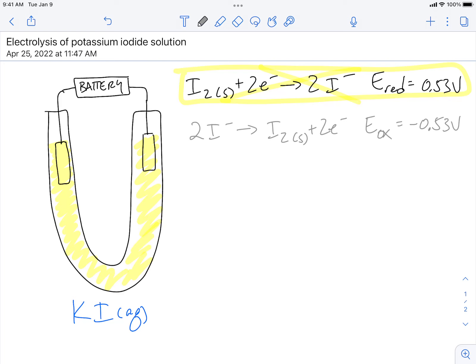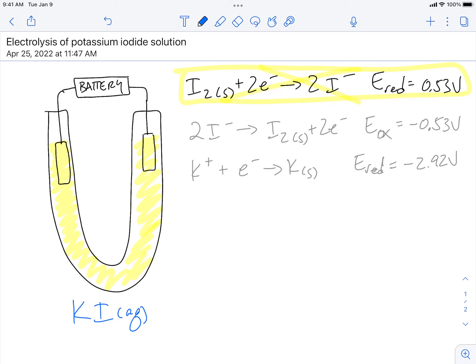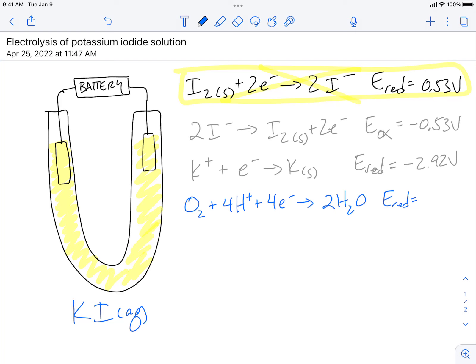The second thing I would look at on my potential sheet is the potassium ions. K⁺ plus one electron making potassium solid is written as a reduction with a potential of negative 2.92 volts. We also have to remember that there's water in here, so I want to look at the reduction potentials for water. The first equation involving water near the top of my sheet is O₂ plus 4H⁺ plus four electrons turning into water, with a reduction potential of 1.23 volts.